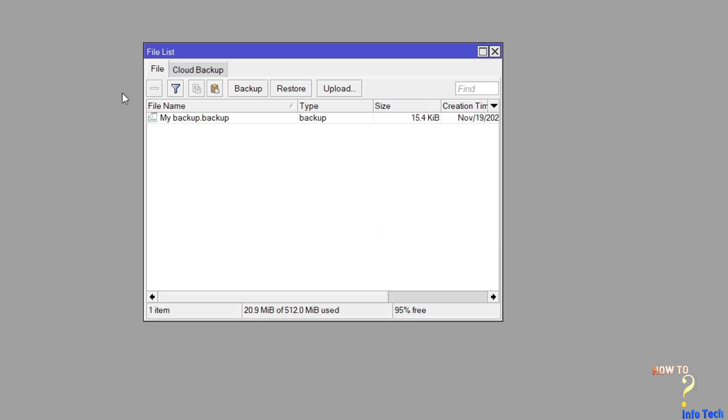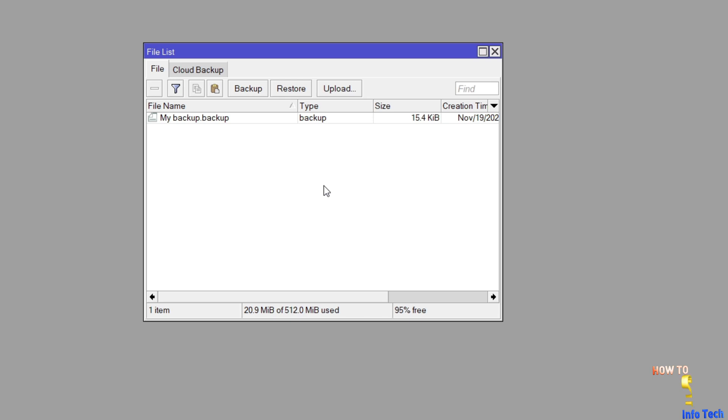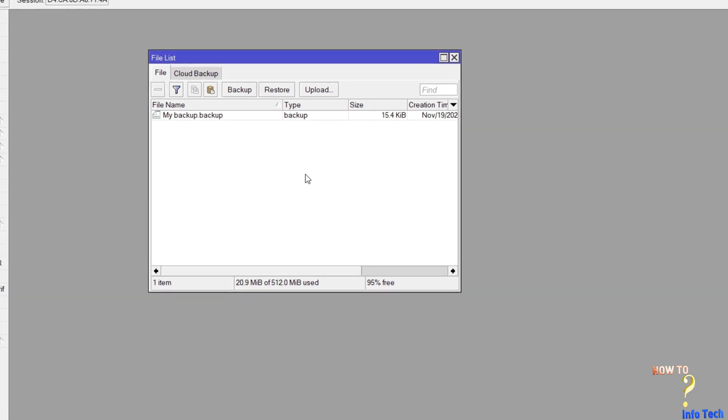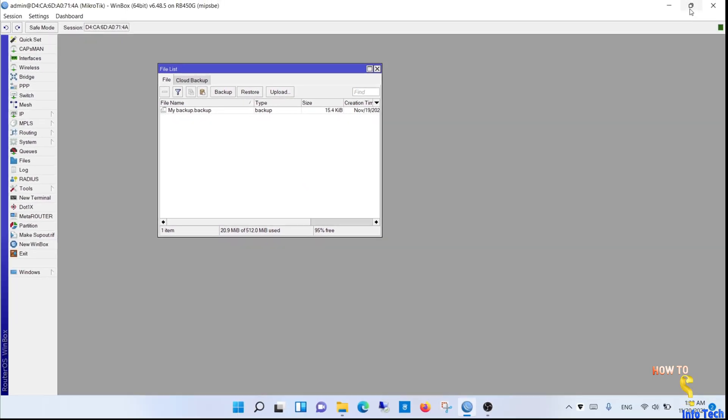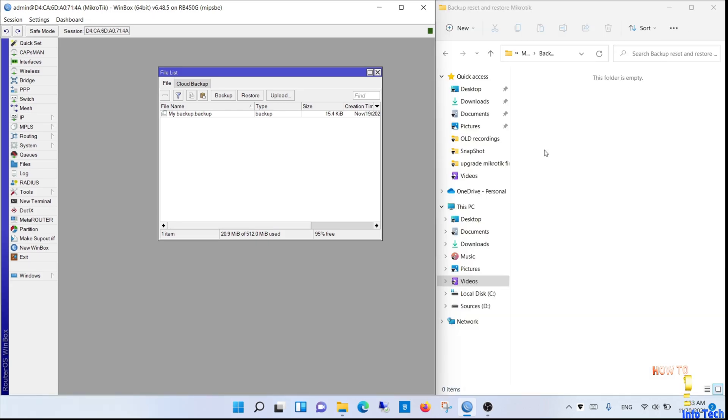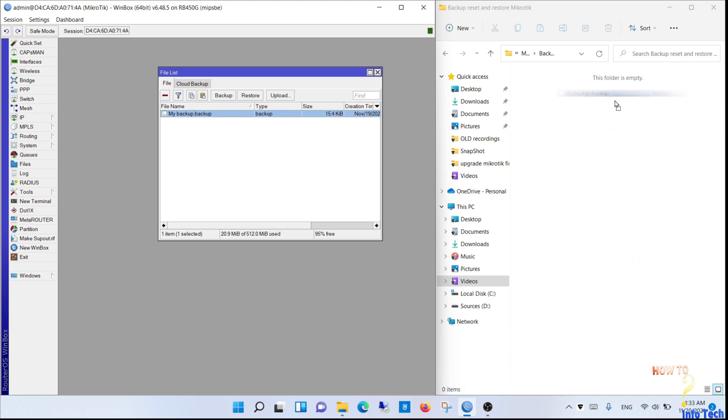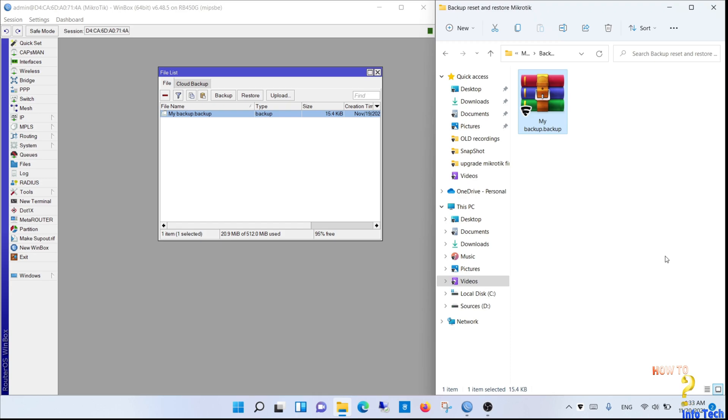As you see, the backup file was created. You can drag it to any storage location on your PC to use it in case of disaster recovery.